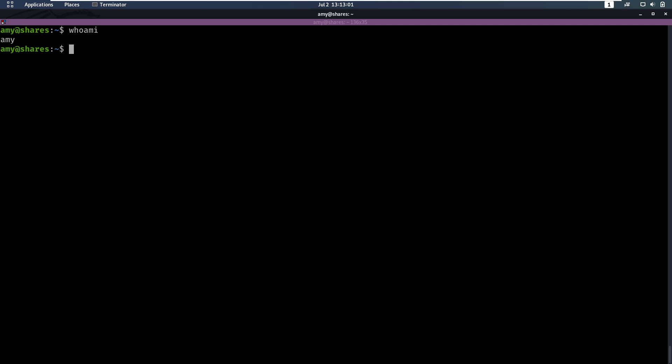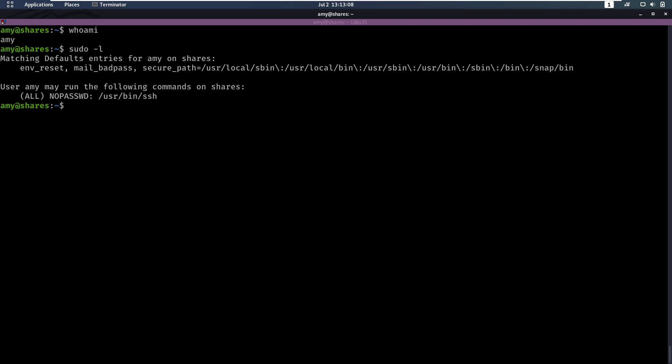So as Amy, we could try the same thing again. We're going to enumerate again. And while you're enumerating, you will execute sudo dash l. And we noticed that this time we can run another command without password. But this time we can run it as root and it's ssh that we can execute this time.